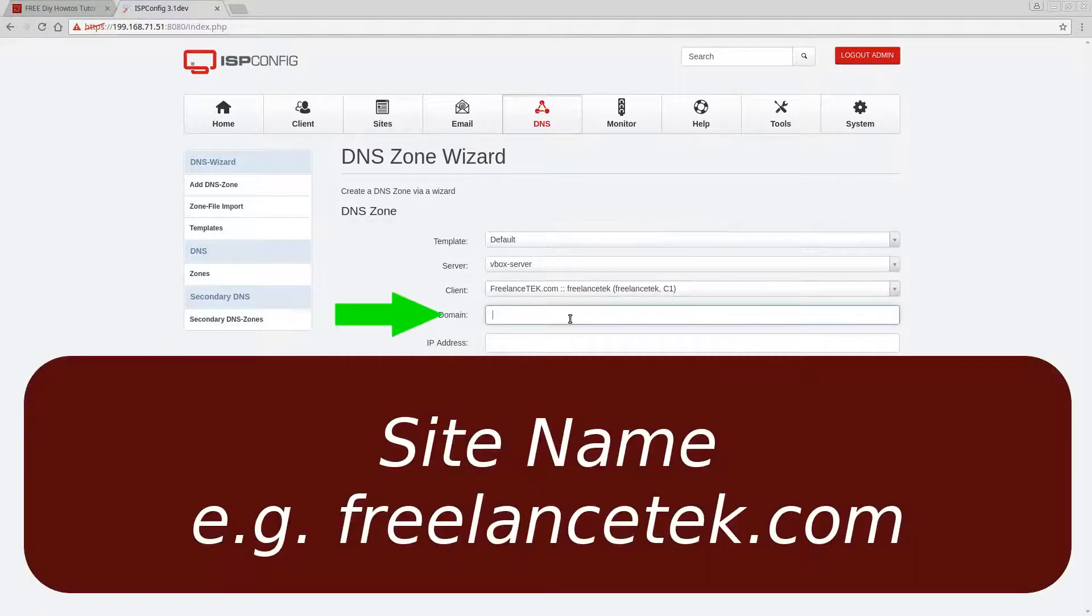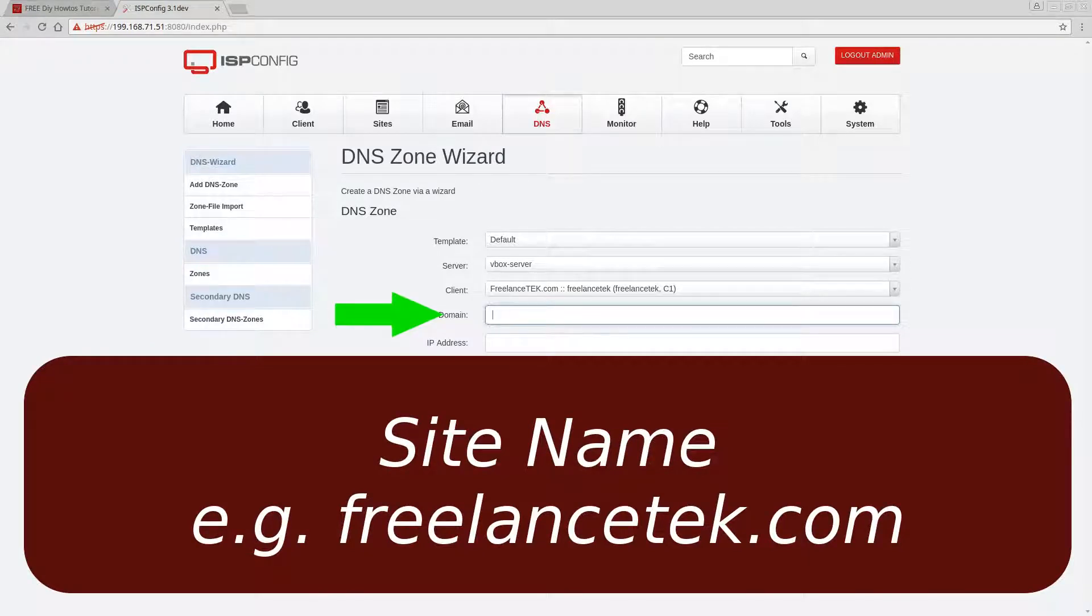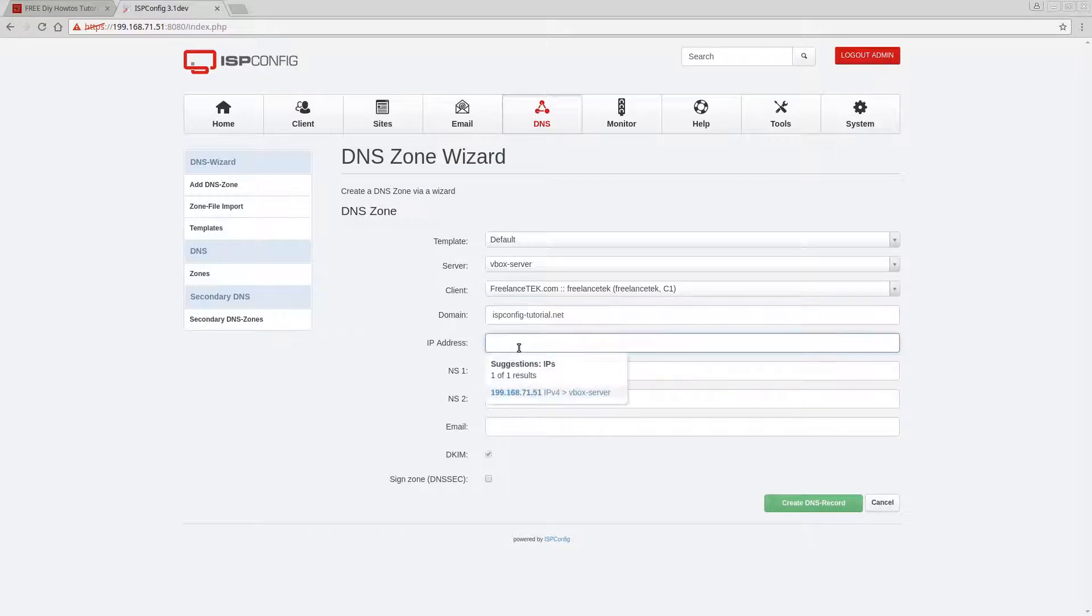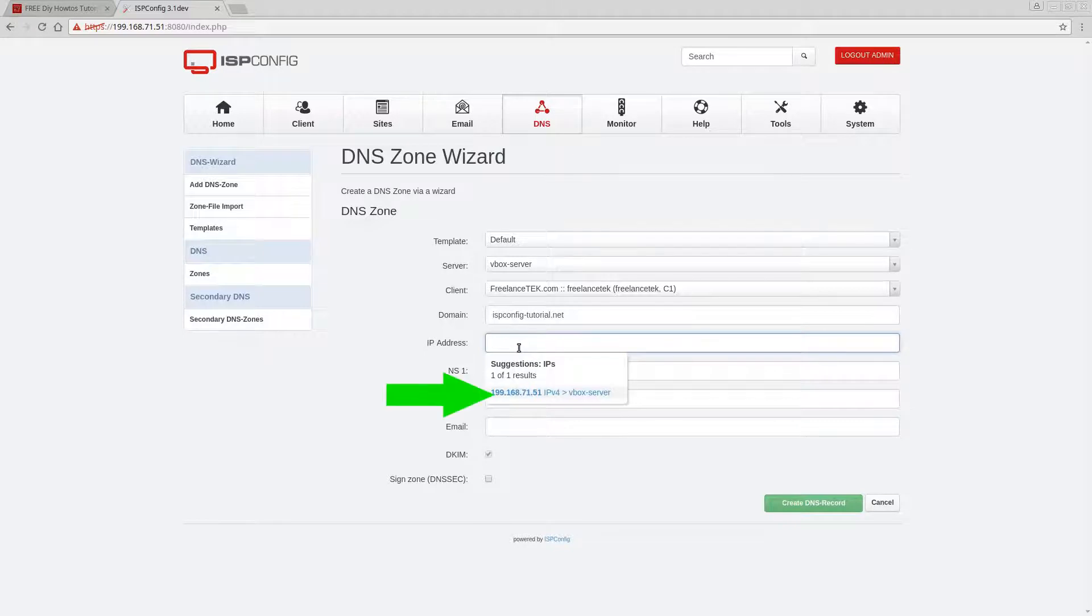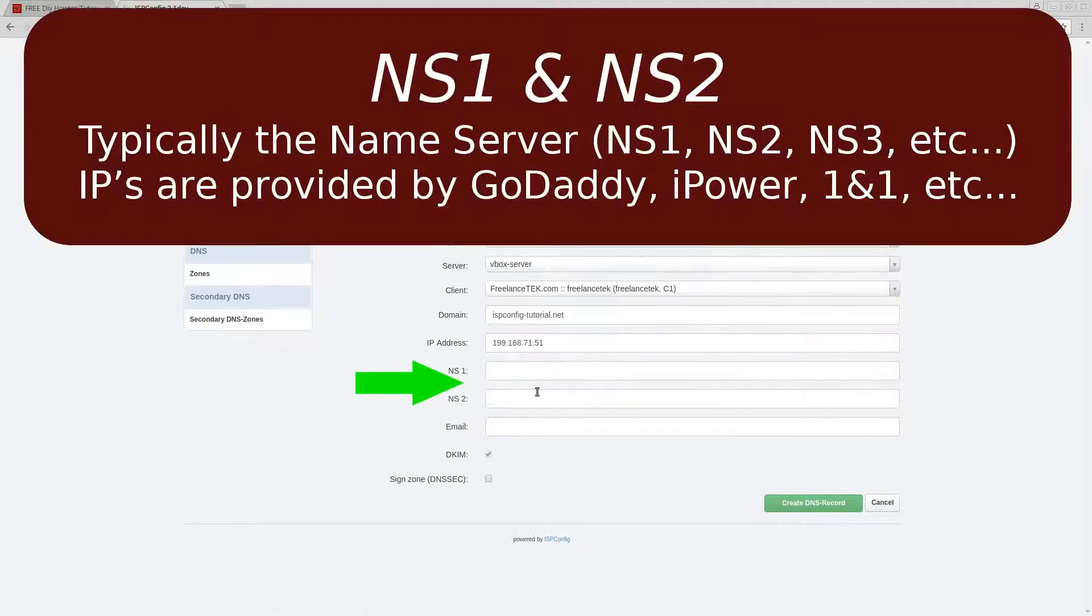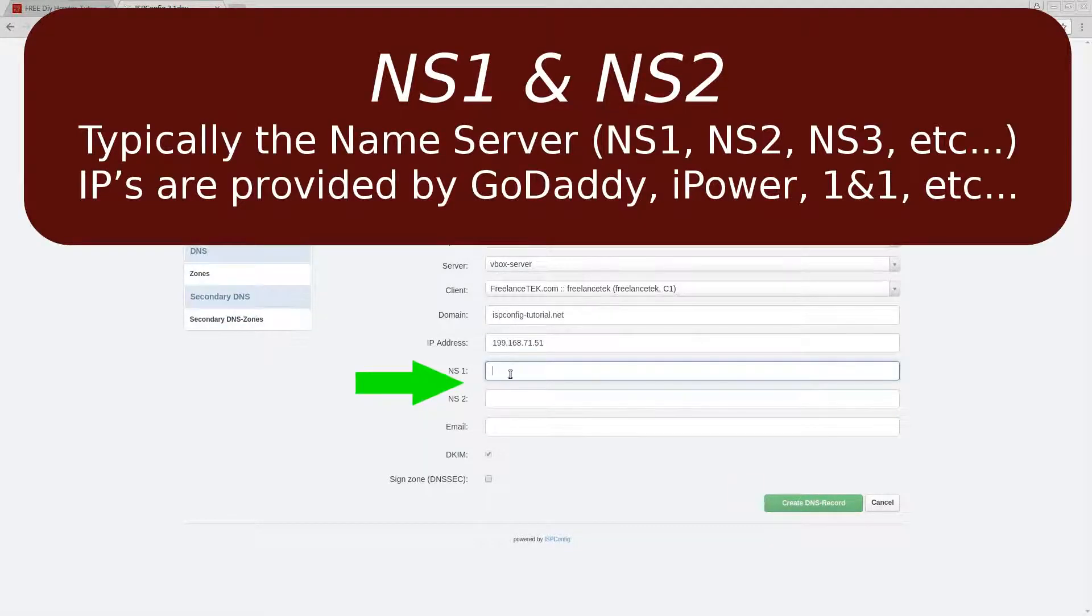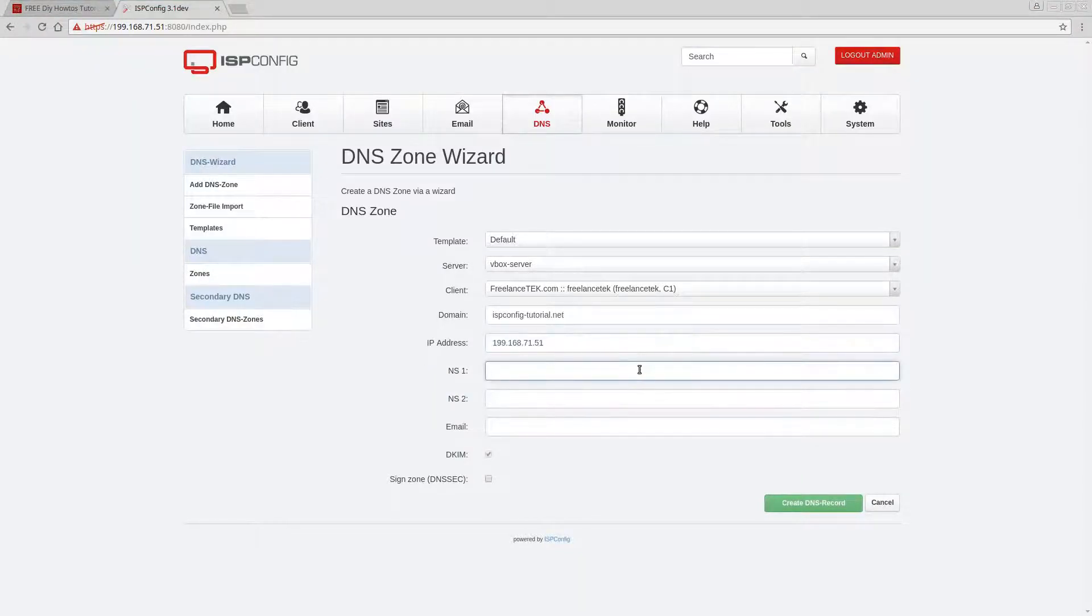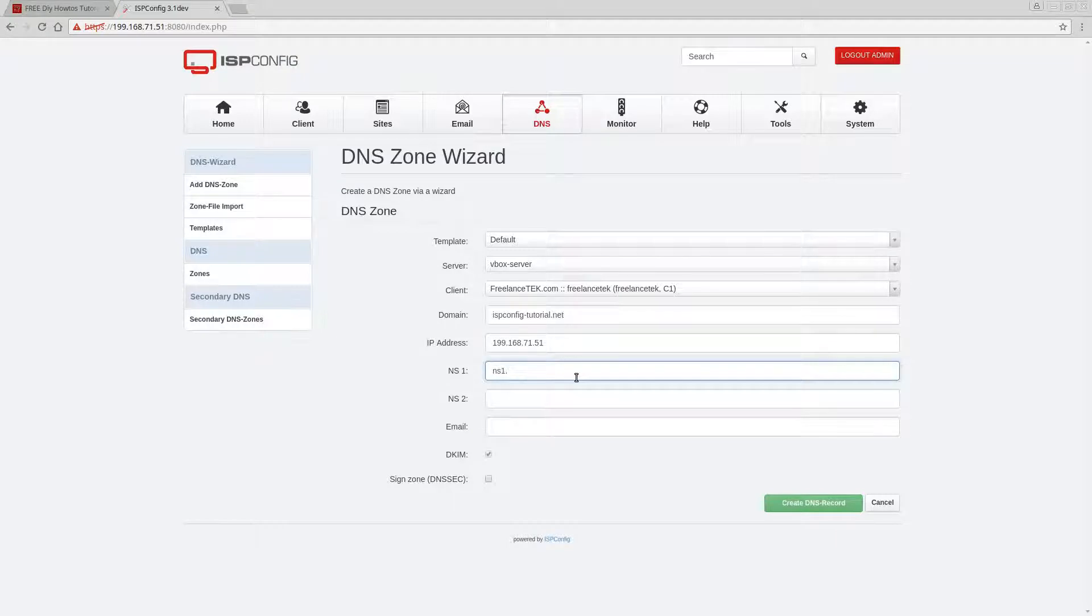Then you're gonna click on whatever client. Remember, if you have multiple clients you would set up your DNS for whatever the name of the site is gonna be. So ISP config.tutorial.net, the IP address is going to be the local IP address. You can see it actually shows up right here. If you have multiple servers they'll show up. We're gonna click on that and then the name server for now we're gonna continue using our own here, so it's gonna be NS1.